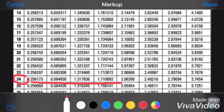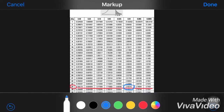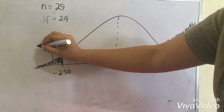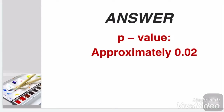We will be looking at these columns and we are looking for the closest value of 2.50. 2.50 is closest at this value, that's 2.49216. And if we check its level of significance, it is found nearest or approximately at 0.01. The answer is, p-value is approximately 0.02. Thank you.